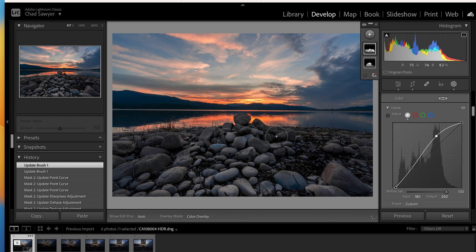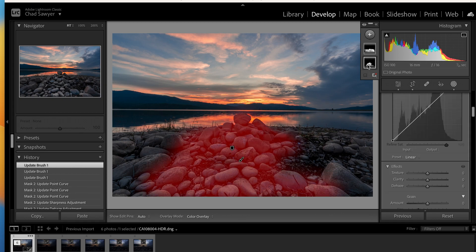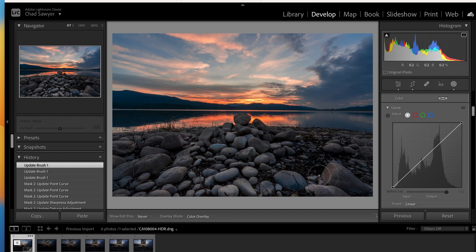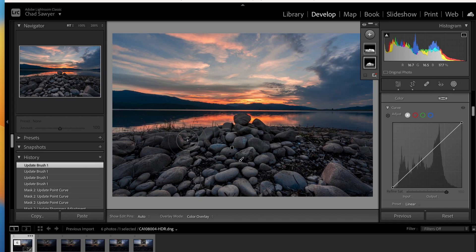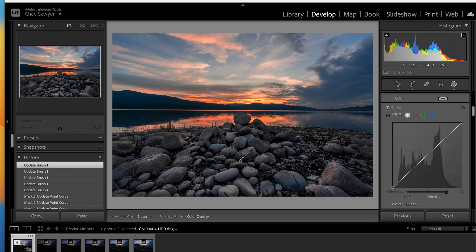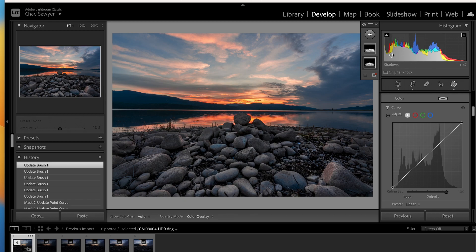Everything looks good there. You can see where I brushed it on, and I can add more by clicking on that and adding more. As you can see, it's putting that effect on more of the rocks. I didn't like that darkness on the sides so I got that adjusted — added more on the brush. Now for the sky.